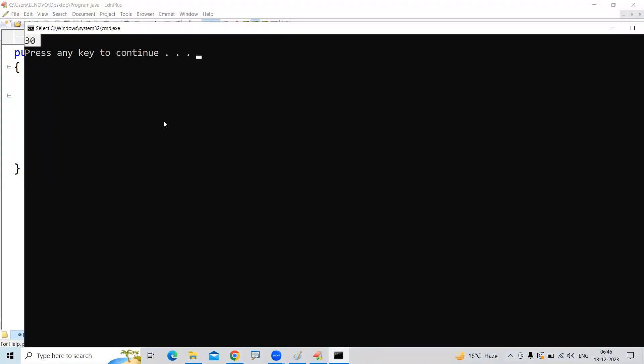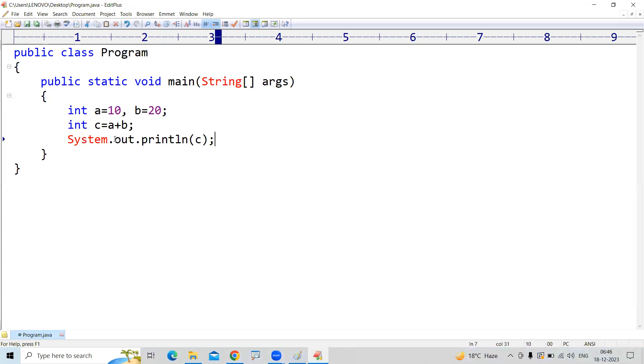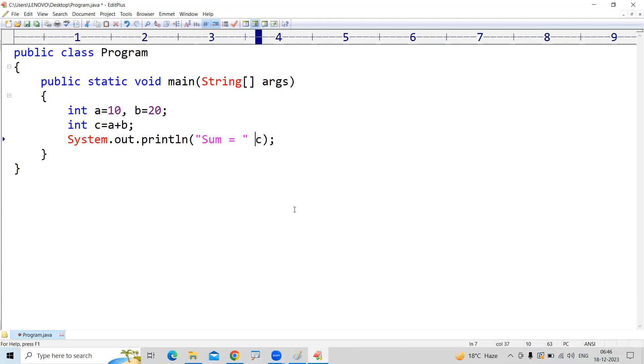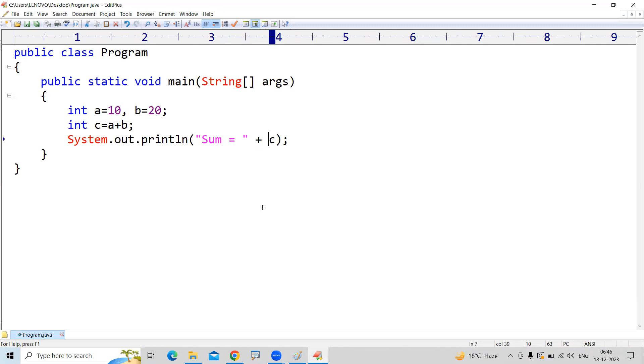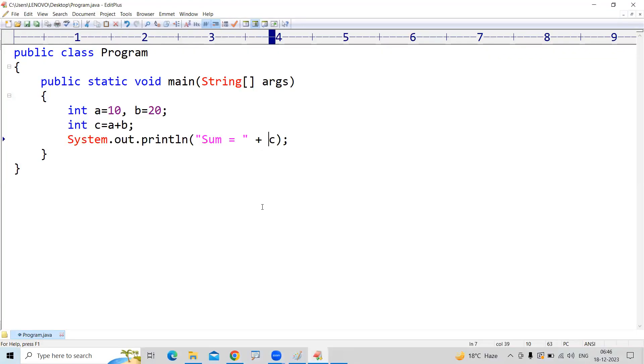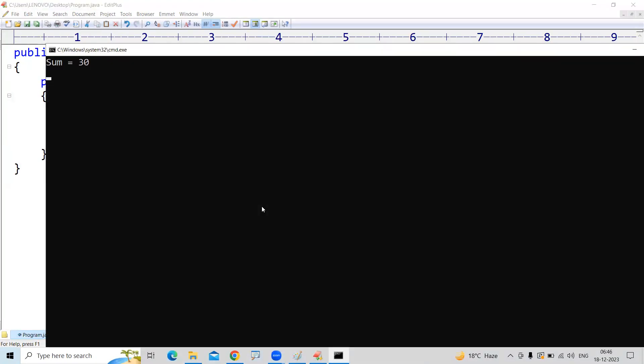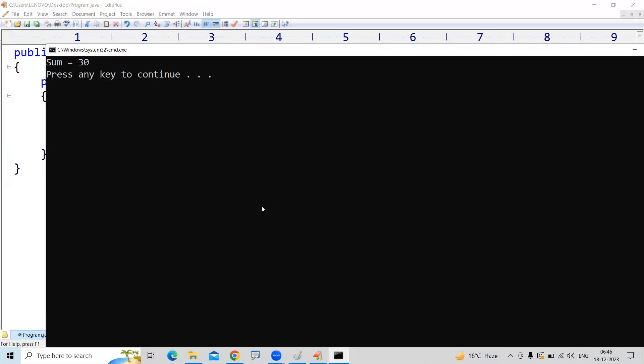But if you want to give a clear message like the result is equals to 30 or sum is equals to 30, the message you need to display like this: sum equals to, then we need to concatenate with a plus. Now you can see the output of this code: sum equals to 30.